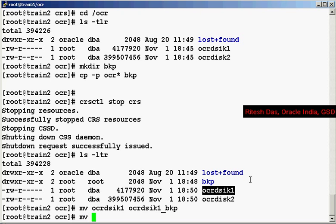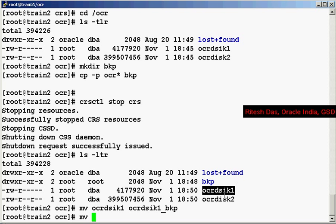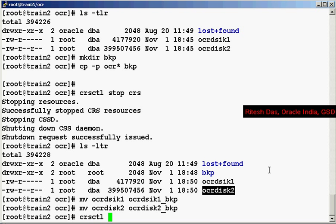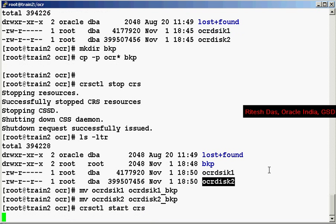Let's have a look at it. So what I am going to do is to simulate the failure I am going to move these files into .bkp. So CRS is down and you have lost your OCR files. Now let's try to bring up your CRS and see what happens.